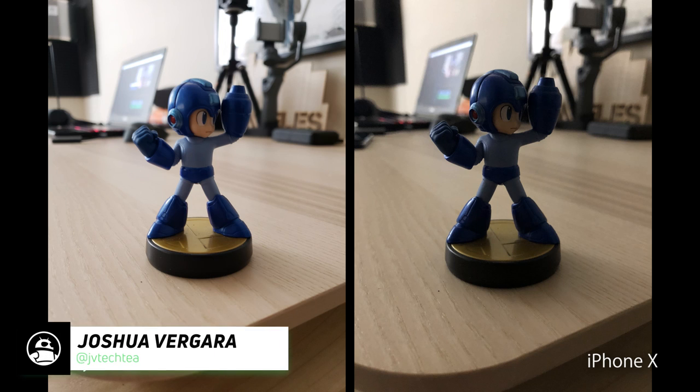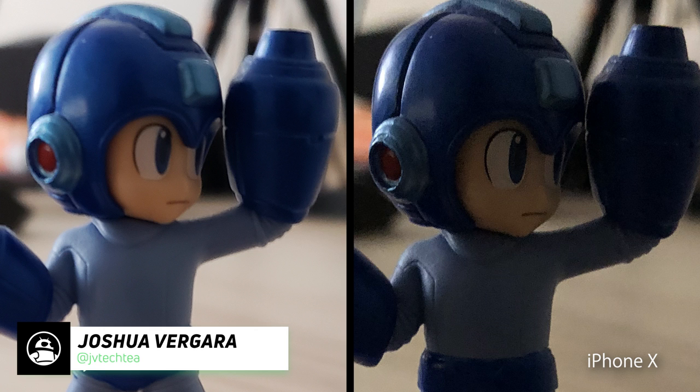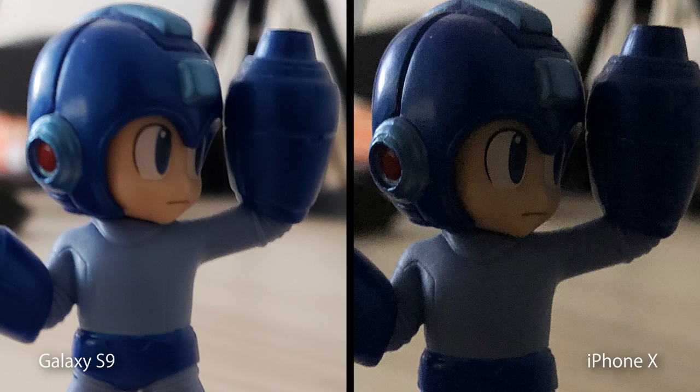Hey, it's Joshua Vergara. What's going on everybody? We're here taking another look at the Samsung Galaxy S9 Plus's camera, putting it up against the iPhone X. This is yet another chapter in the age-old debate of Android versus iOS.